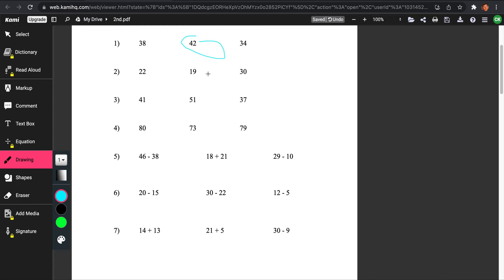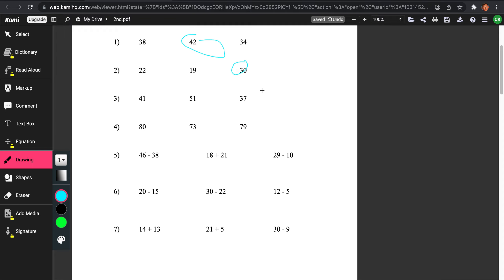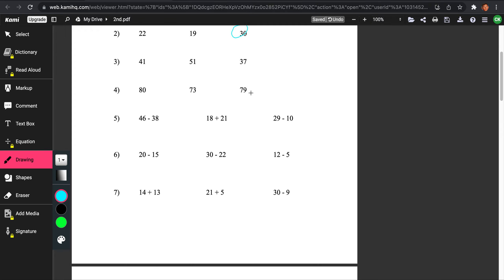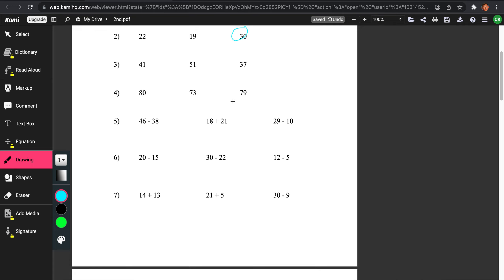Let's do number 2: 22, 19, 30. Looking at the tens place — 2, 1, 3 — which number is bigger? 2 is greater than 1, but 3 is greater than 2. So that means that 30 is the greatest number.